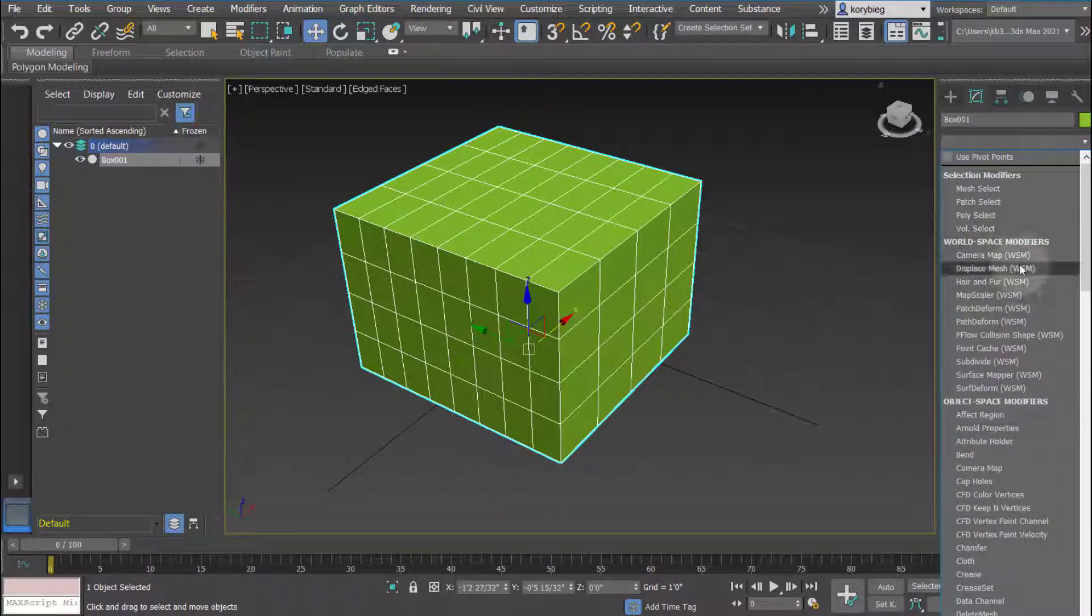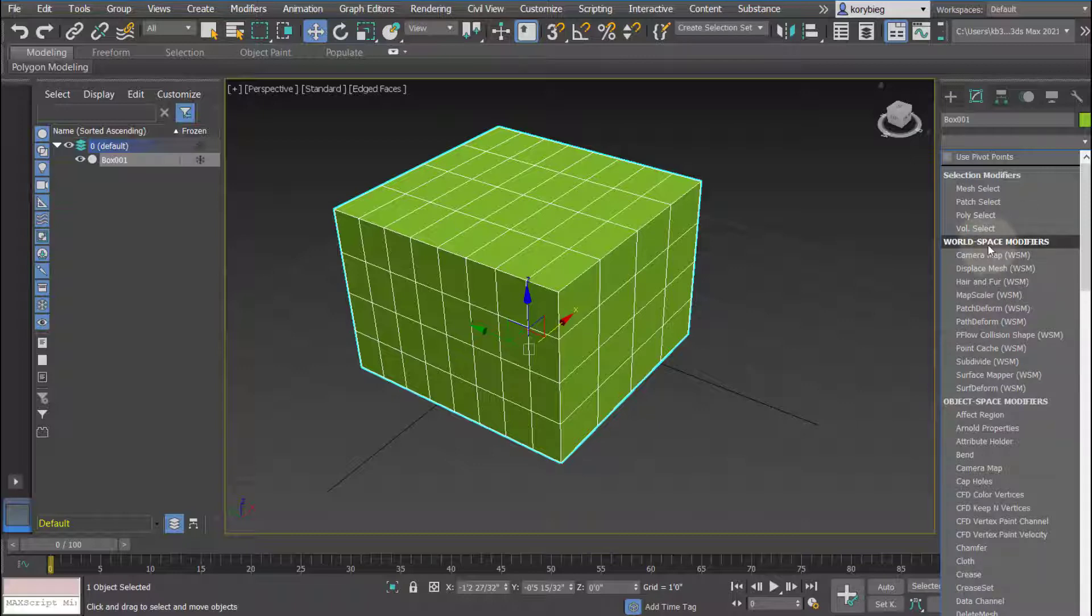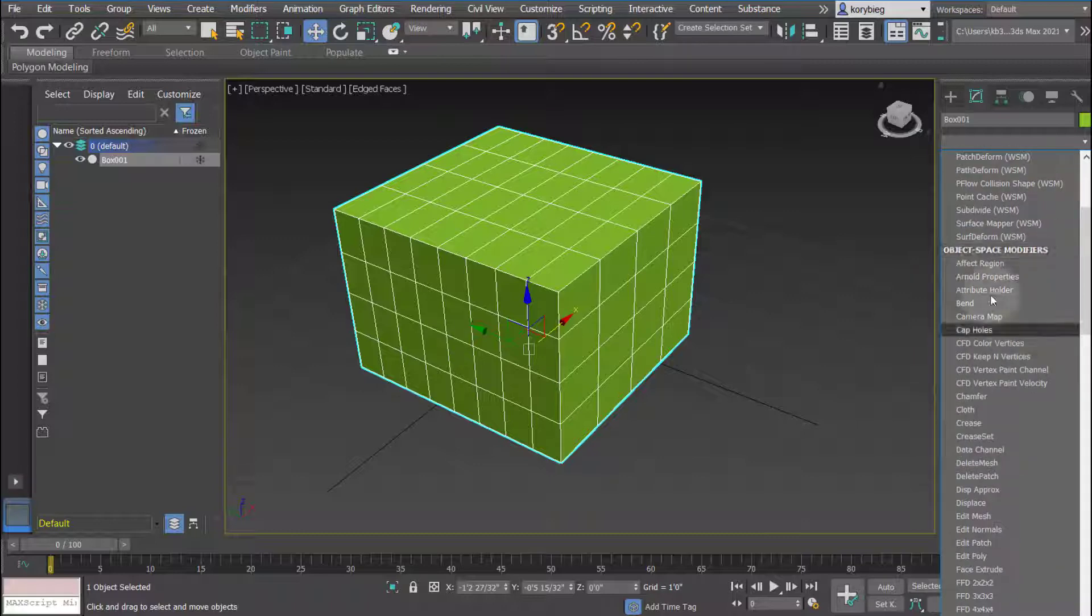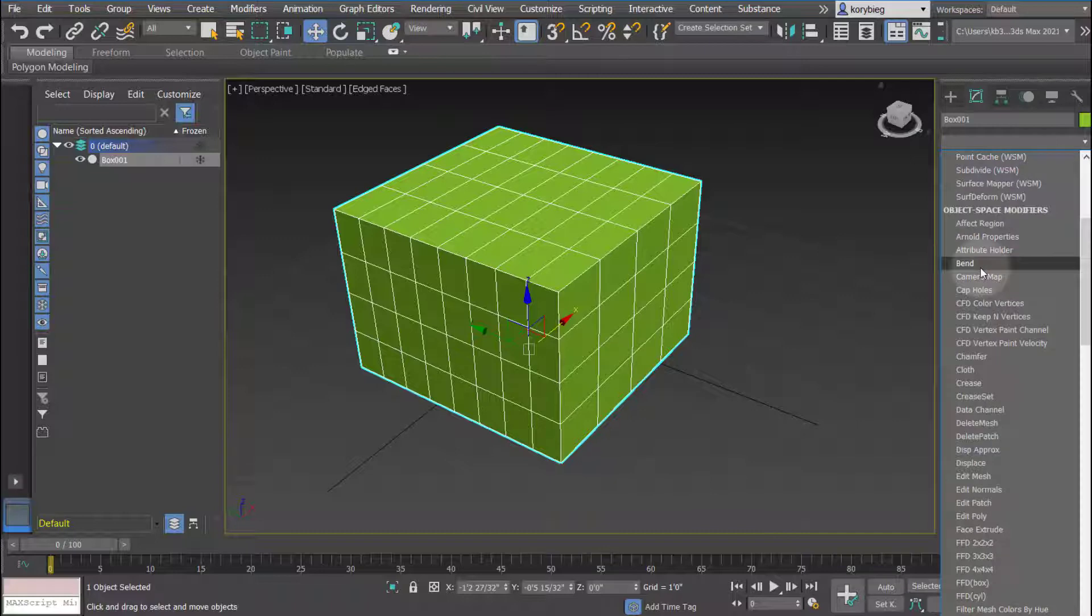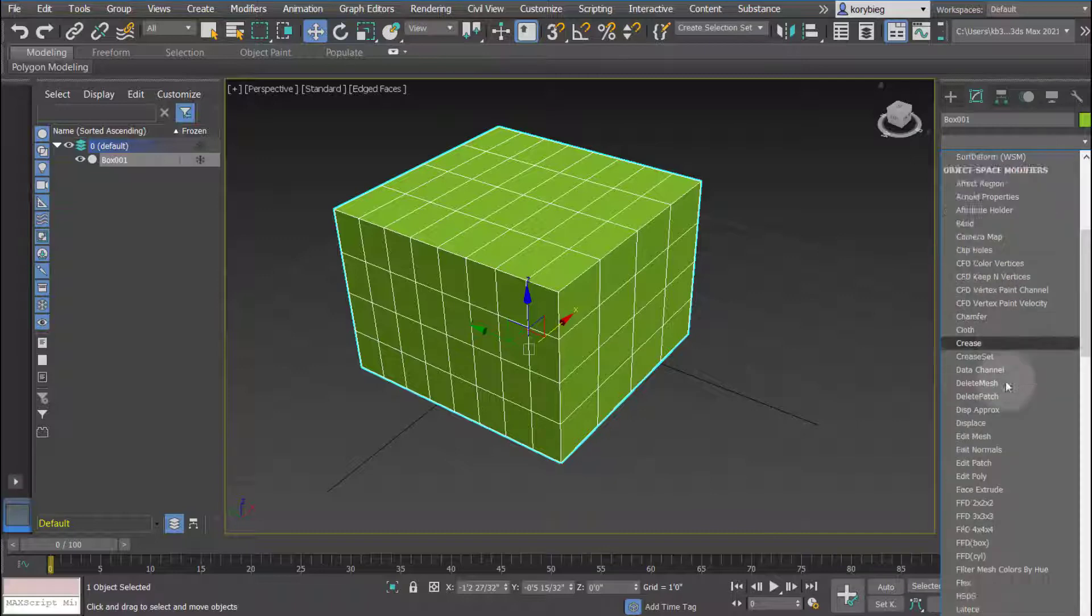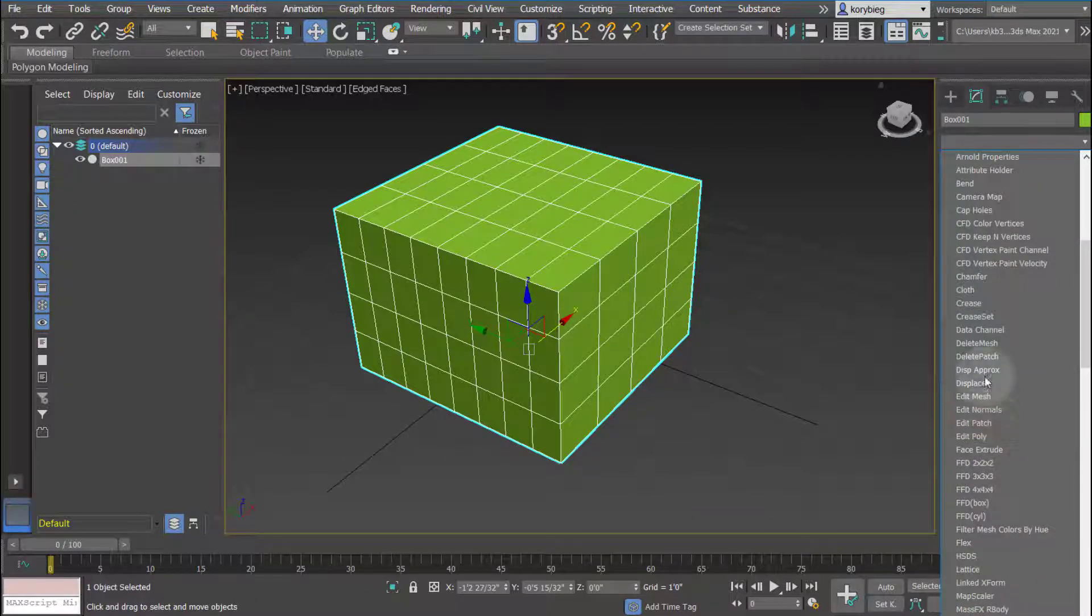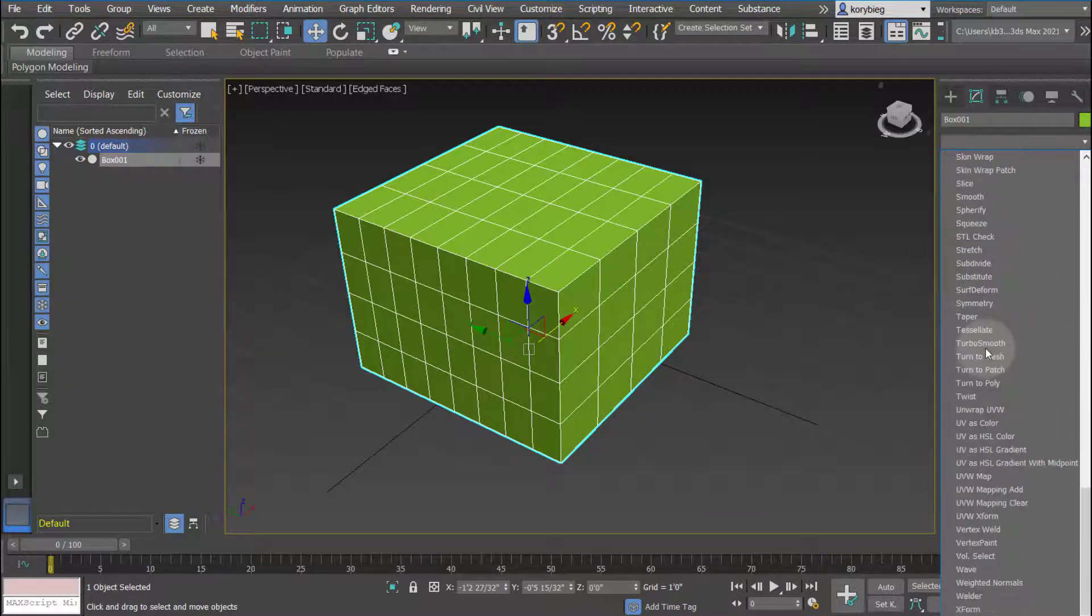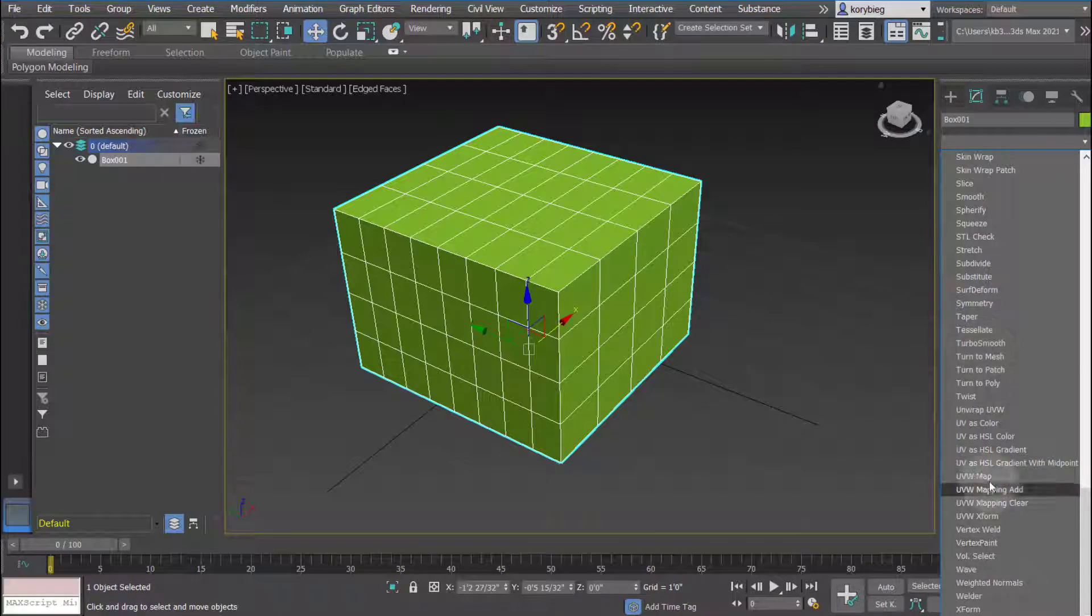You can see that some of them are categorized in different ways. These are world space modifiers, there's object space modifiers. These are the ones that will really transform objects, so for example bending objects or twisting objects all exist within the stack here. If you go further down, there's other modifiers like UVW map.